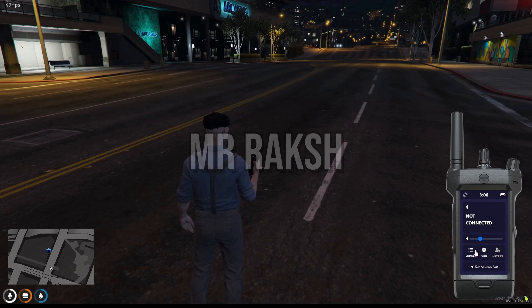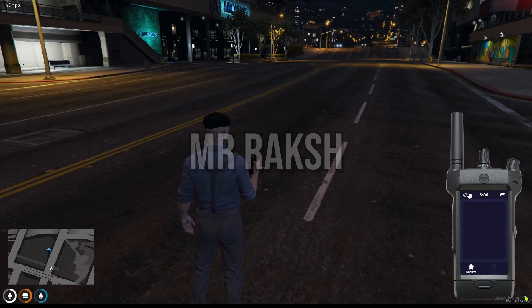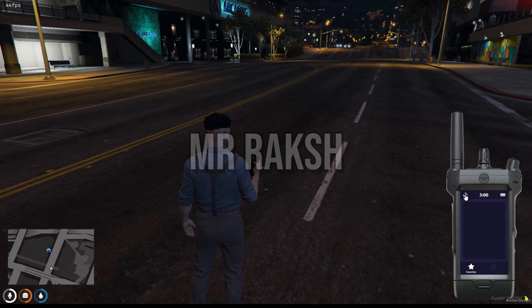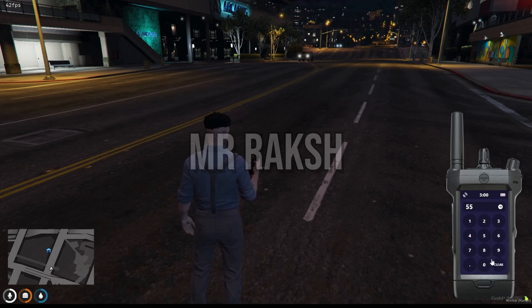Hey everyone, welcome back to the channel. In today's quick tutorial I'll show you exactly how to download and install the advanced FiveM radio for your roleplay server.